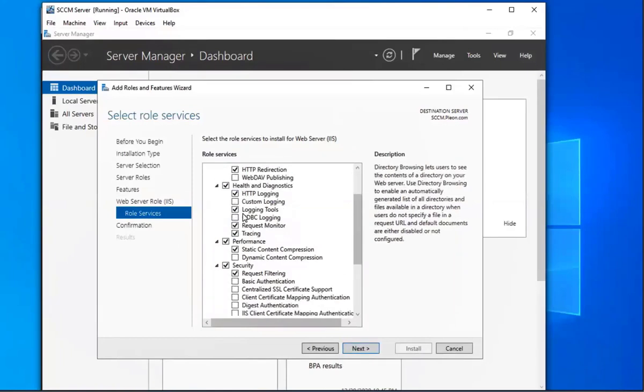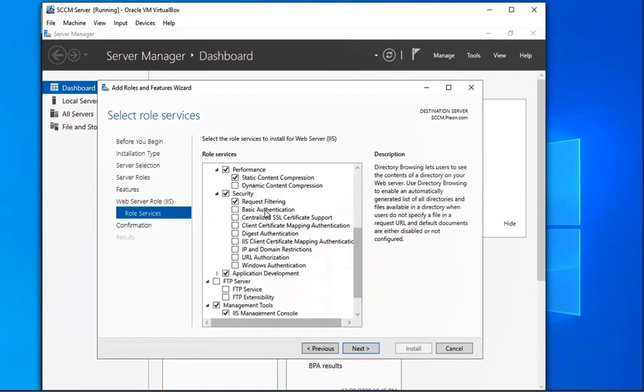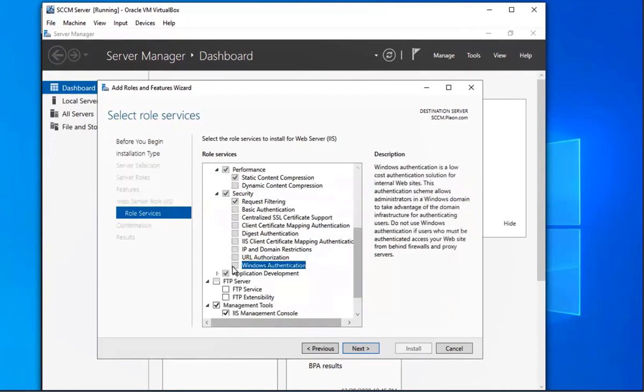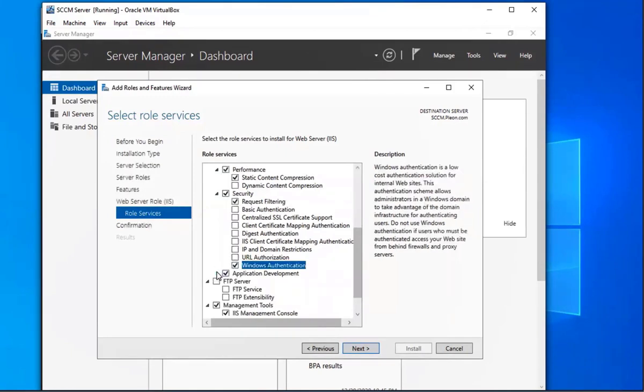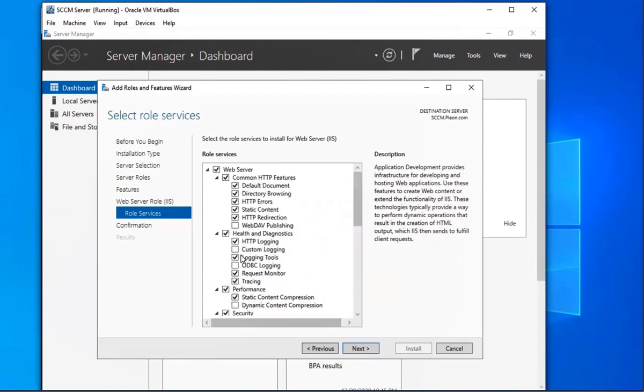We're going to select Application Development. Let's go ahead and find it. So we're going to do Windows Authentication. We'll do Application Development, we're going to do the ASP.NET 3.5, which is down there at the bottom. Let me go ahead and select it.